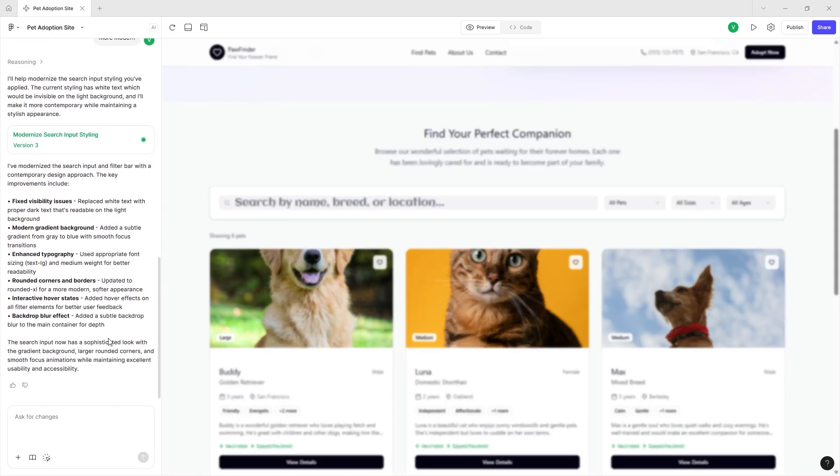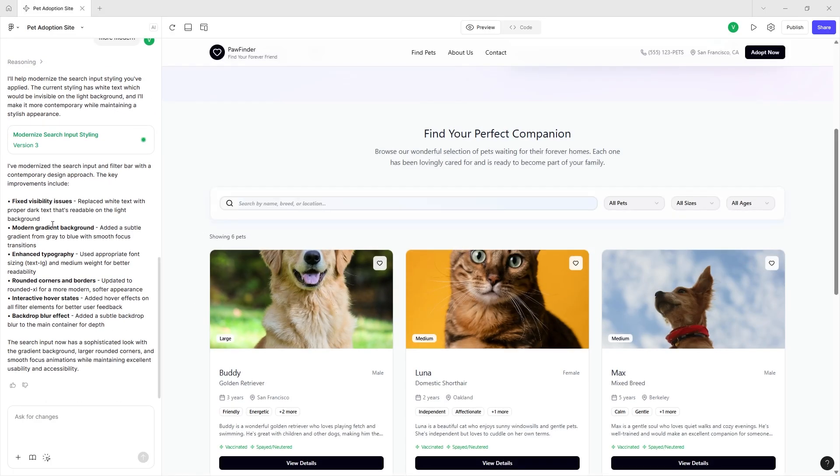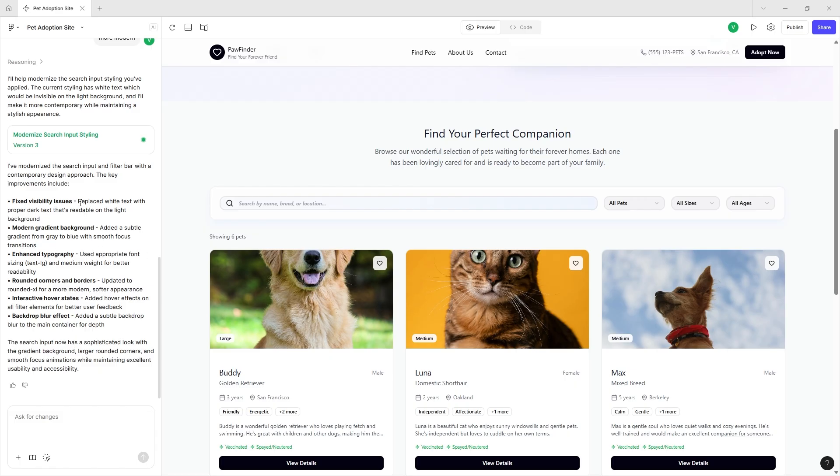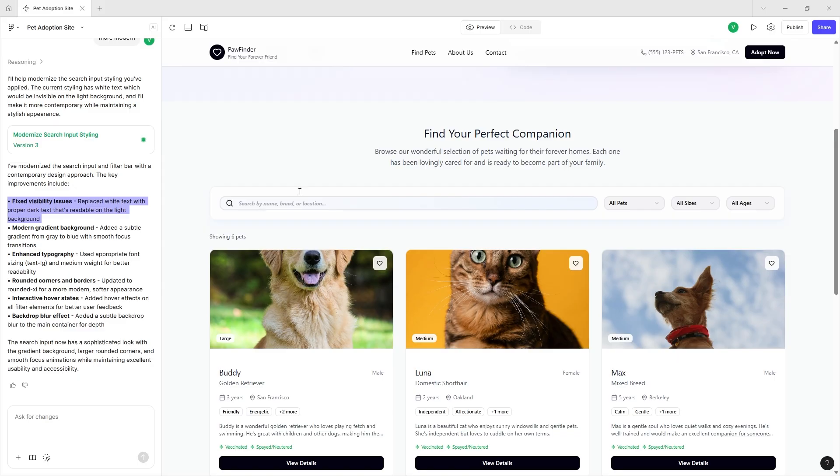Whenever it does improve things, whenever it does make things more modern, it tells you immediately the new changes that came in. For example, this right here fixed some visibility issues, replacing white text with dark text that's more readable. They added a more gradient based background.